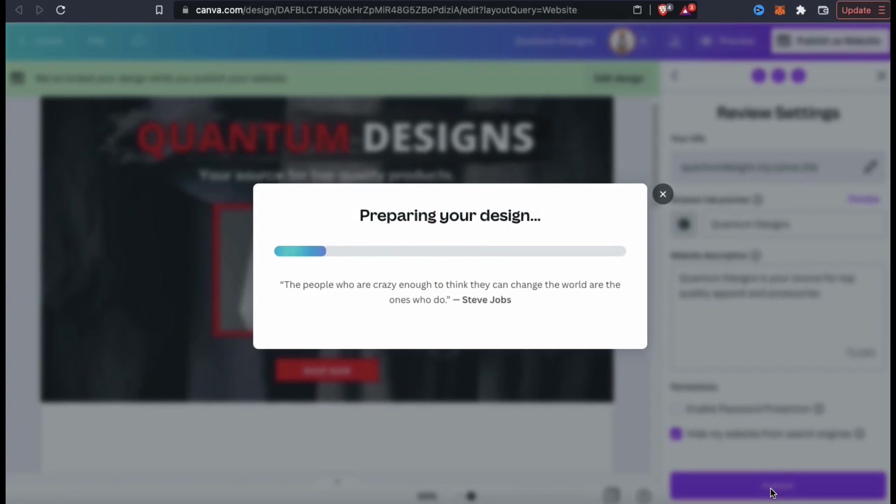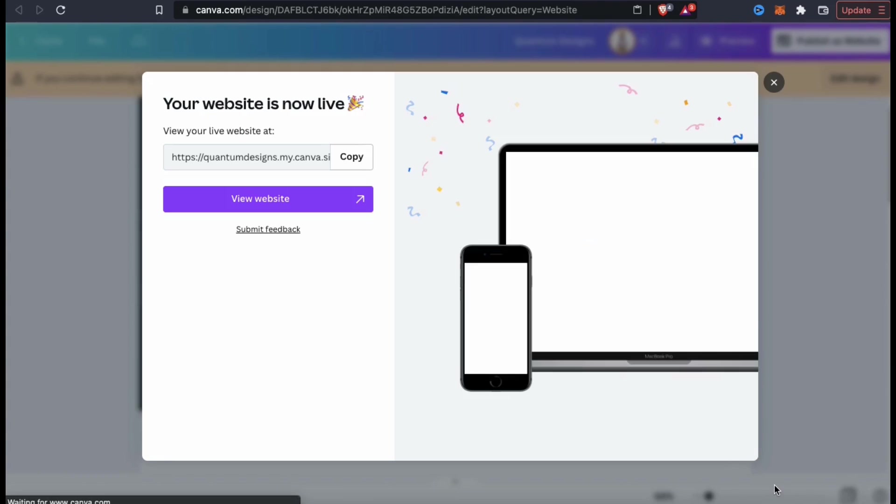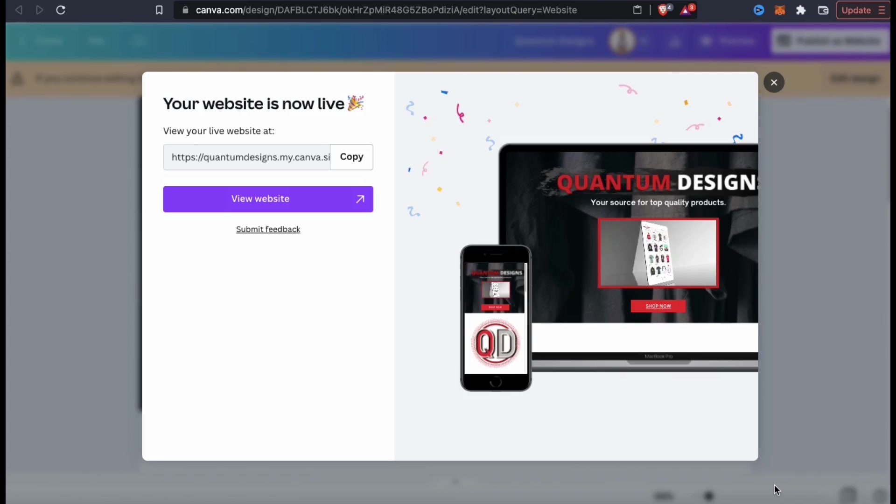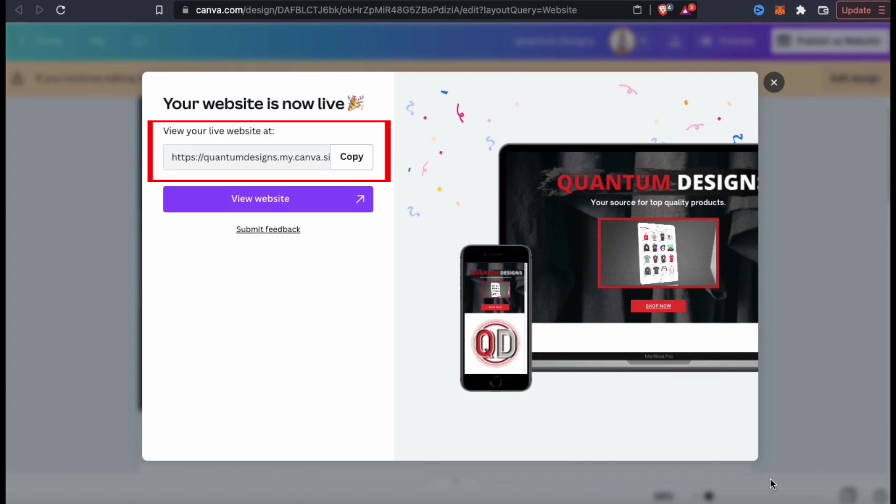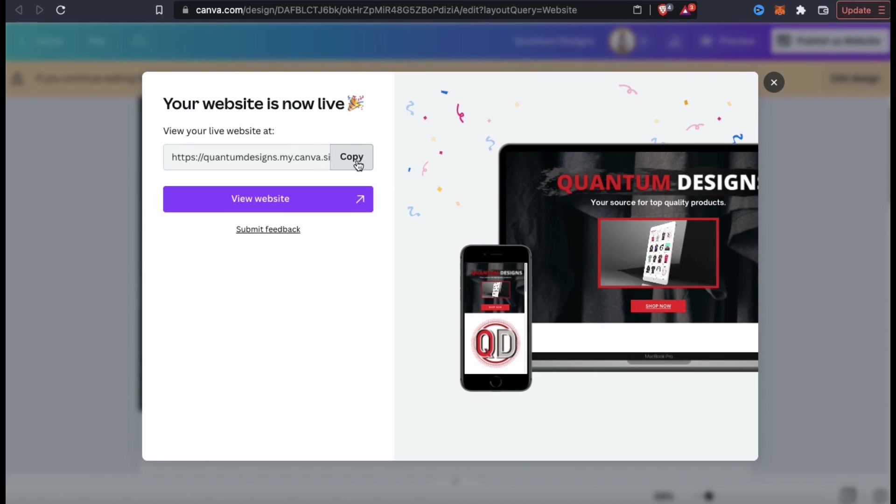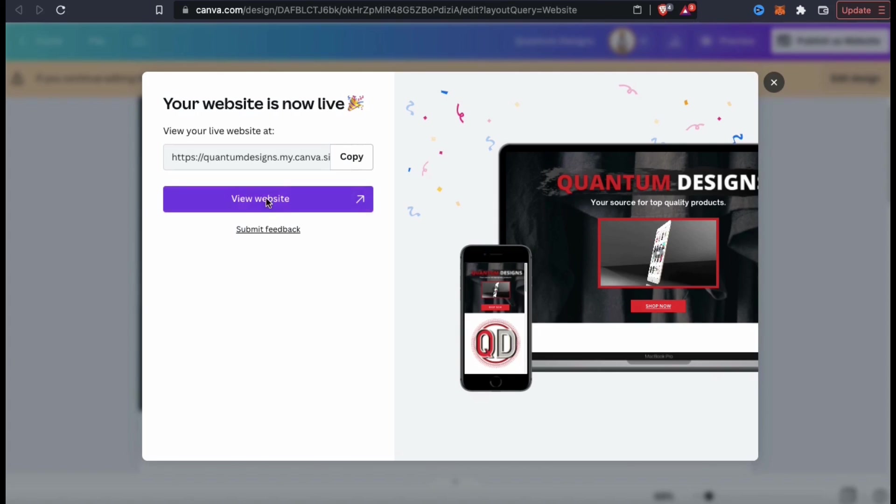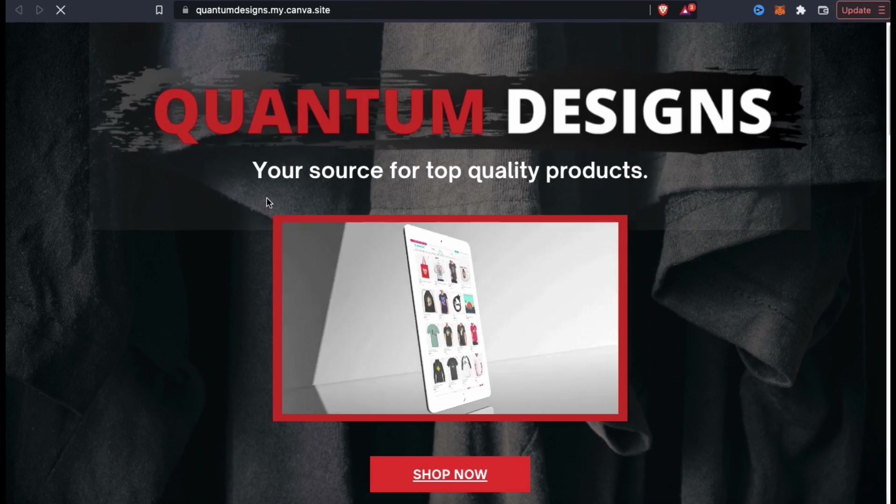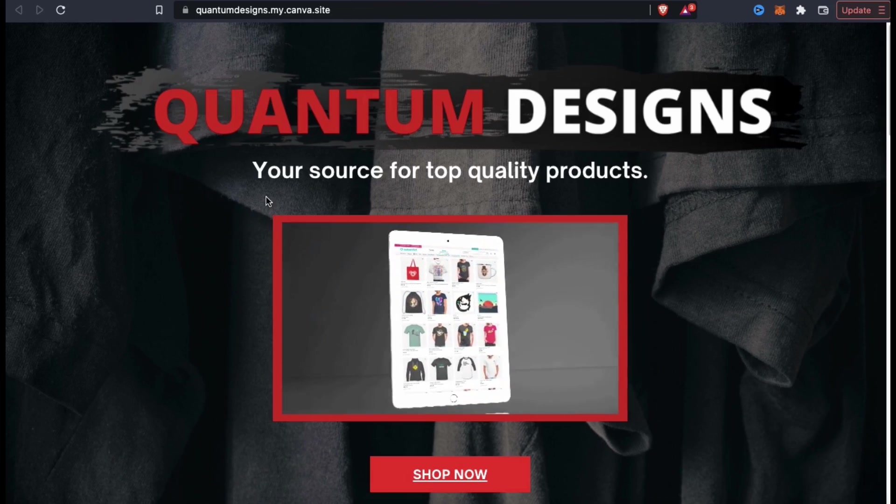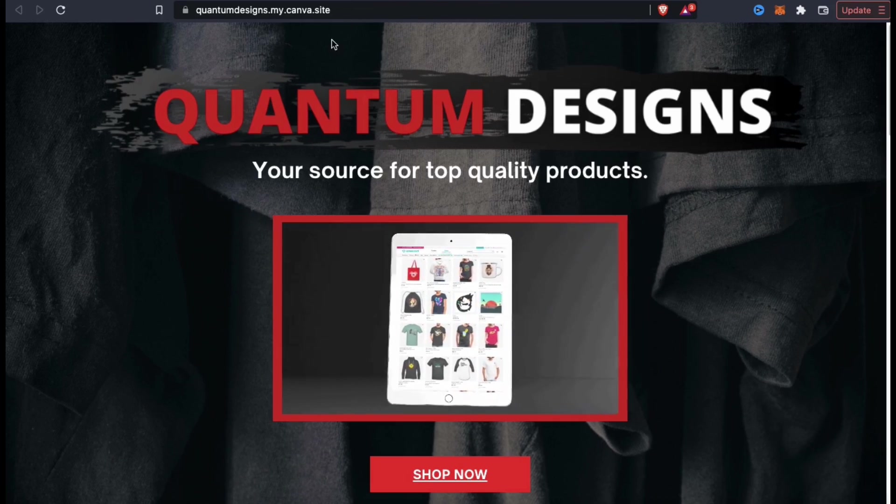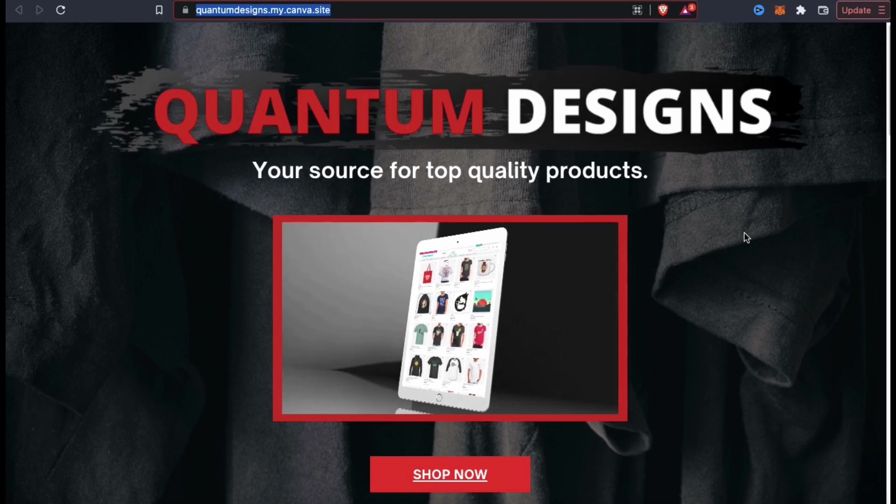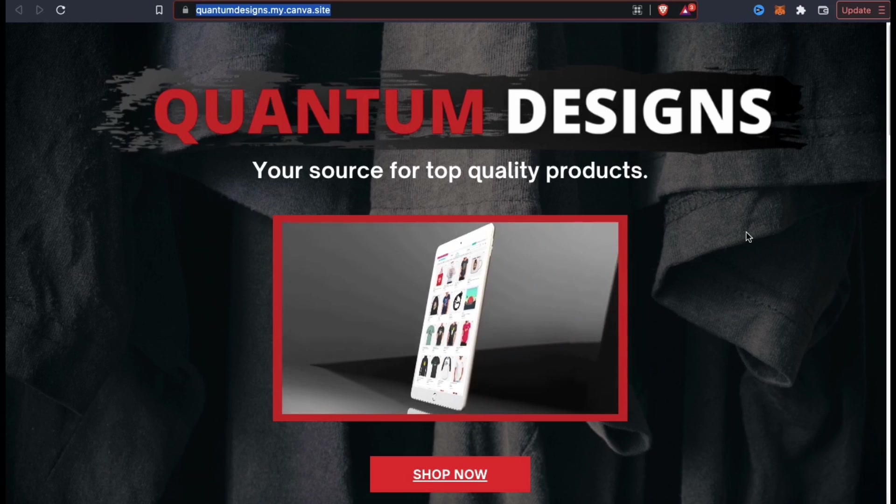Canva will then create your website and publish it live to the URL that you selected. Once your website is live, you'll be able to copy the URL and use it in social media posts, email campaigns, or anywhere else you want to promote your website. So, now let's click the visit website button and see how my new website looks. And voila! Here's my new professional website that I just created and published for free with Canva.